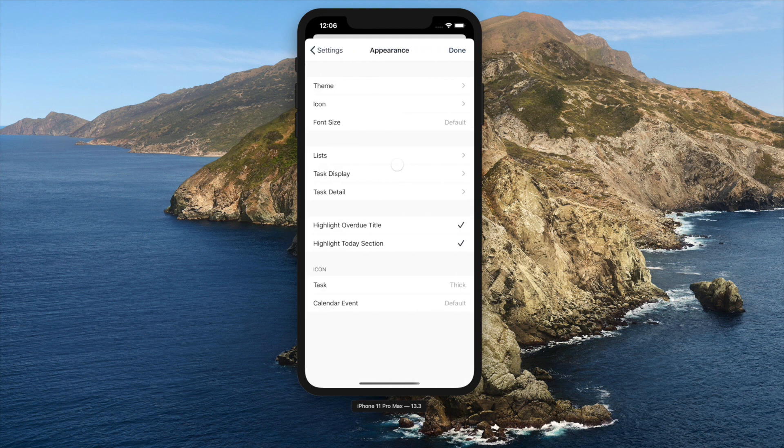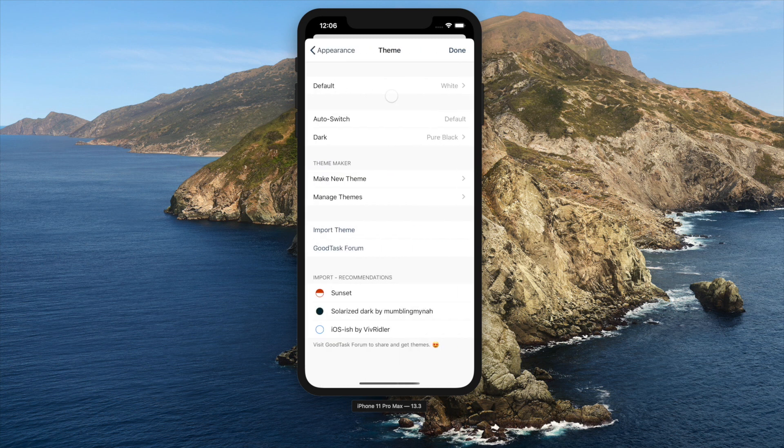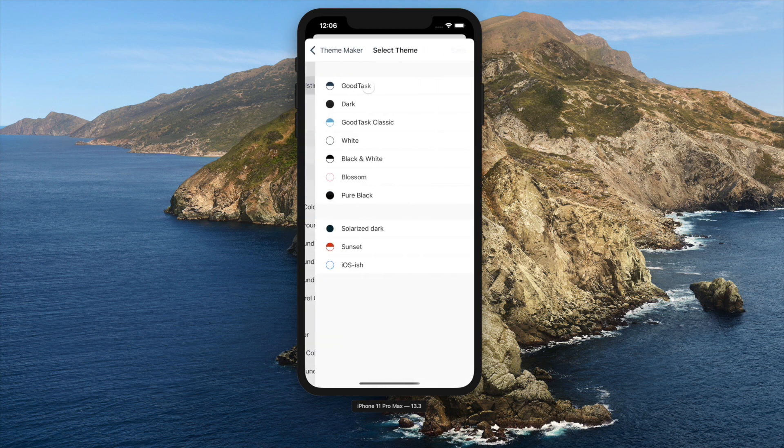First, go into Settings, Appearance, Themes. If you want to edit a pre-installed theme, choose Make New Theme and select Copy from Existing Theme.